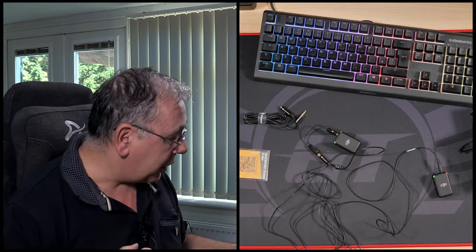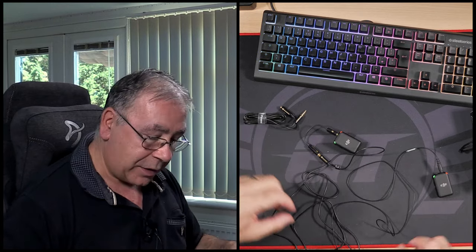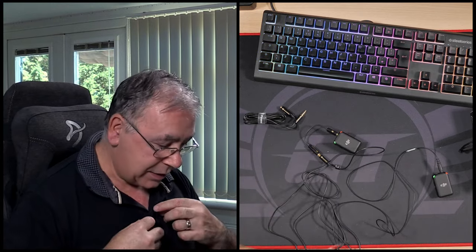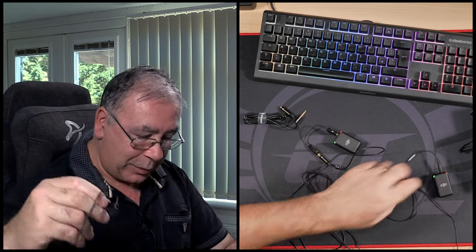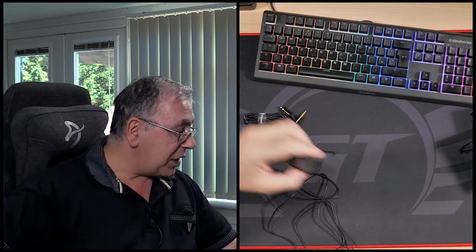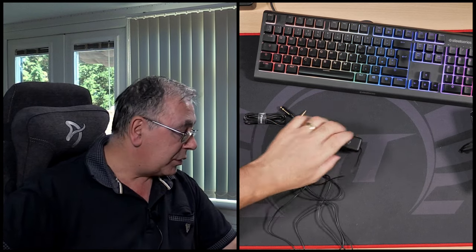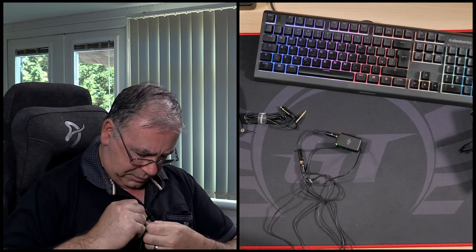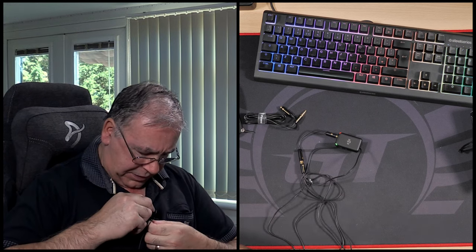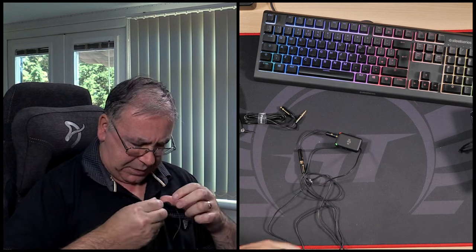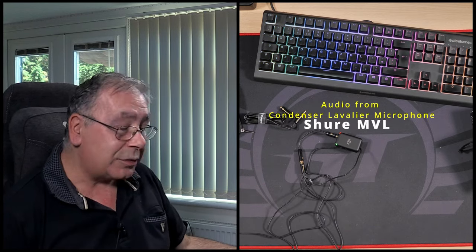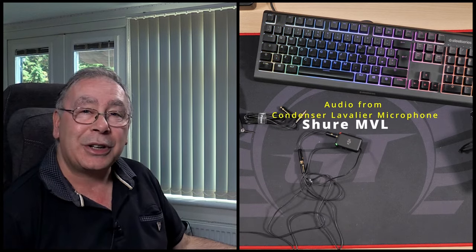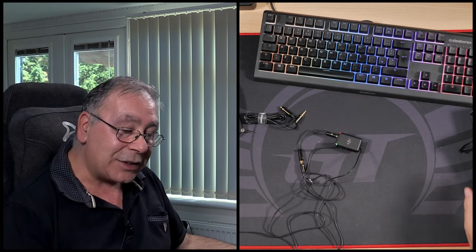All right, so I'm going to let you have a listen right now. We're going to use the Power Device one first. I'm going to move the other one out of the way, so now we're just using the Power Device. You can hear the Power Device one now. And then I'm going to reconnect this one. Now we're using the Shure MVL clip.